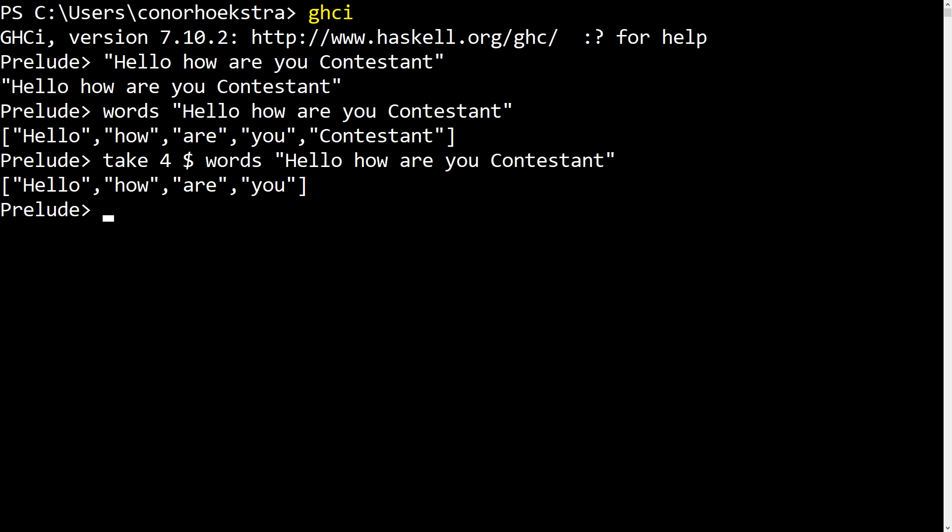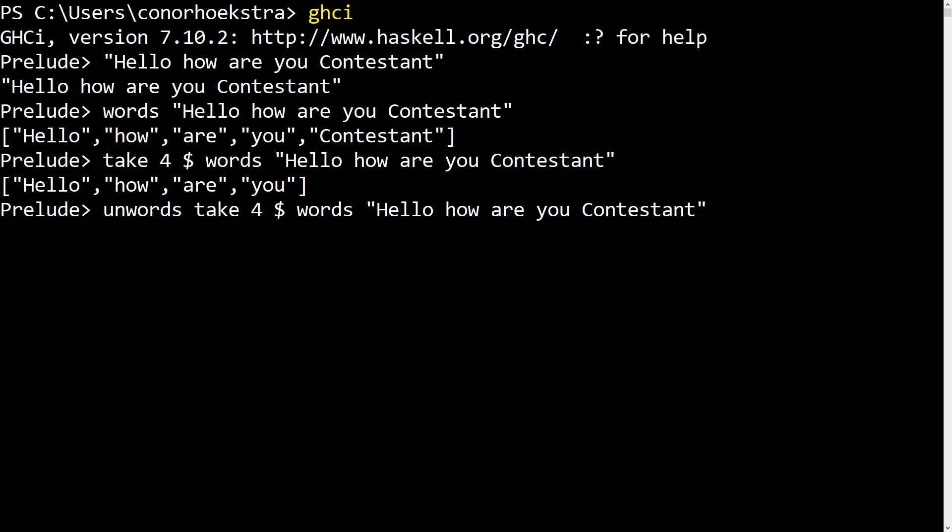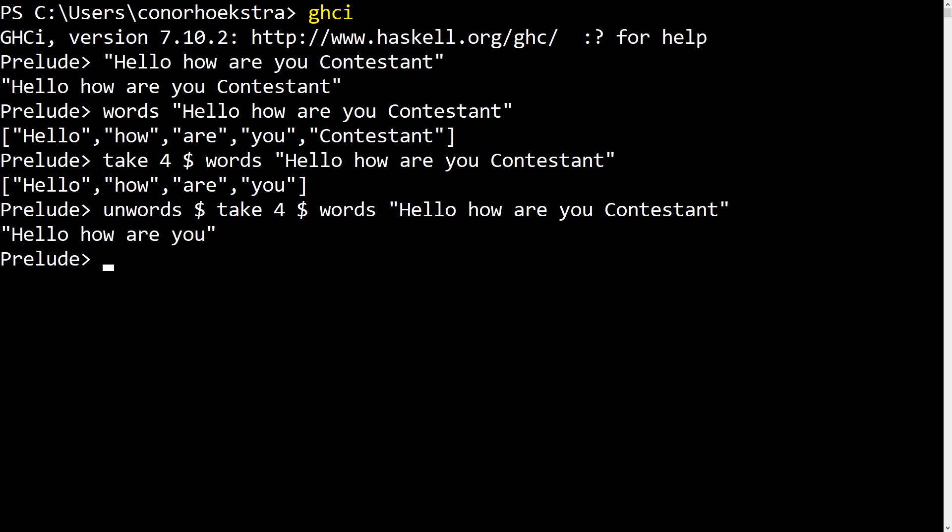And then we have a very nice convenience function called unwords, which basically does the opposite of words. It takes a list of words and converts it back into a space delimited string. So if we go unwords of this, we get our results.